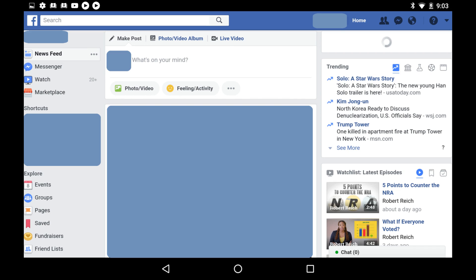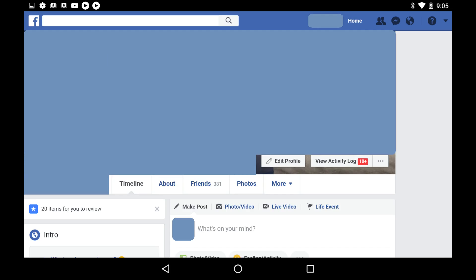Step 2: Click your name that appears in either the blue bar along the top of the screen, or at the top of the menu along the left side of the screen. A screen displaying your Facebook profile information opens.